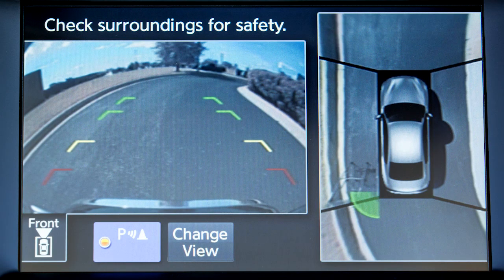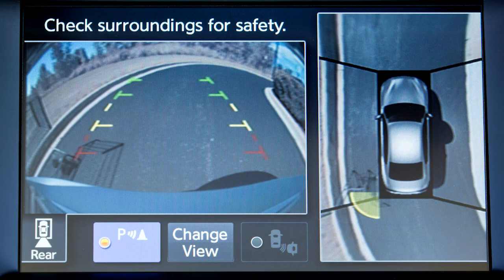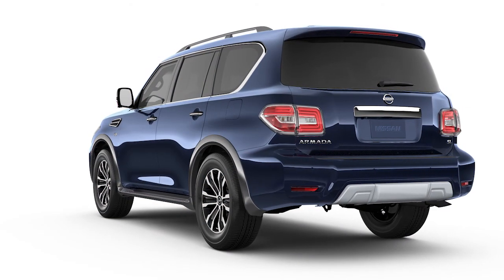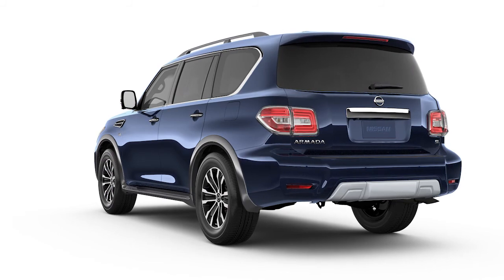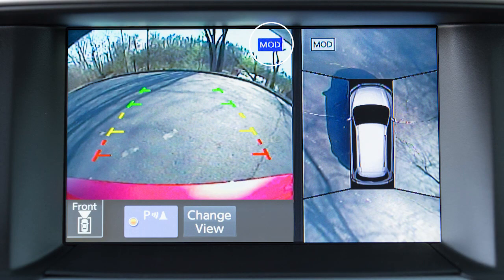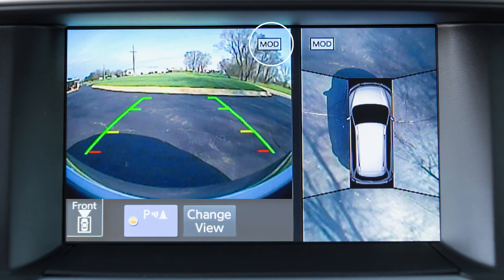The Moving Object Detection (MOD) system operates when the Intelligent Around View Monitor is active and can help inform the driver of moving objects surrounding the vehicle when driving out of parking structures, garages, or maneuvering in parking lots. A blue MOD icon is displayed on the view where the MOD system is operative, and a gray MOD icon is displayed on the view where the MOD system is not operative.